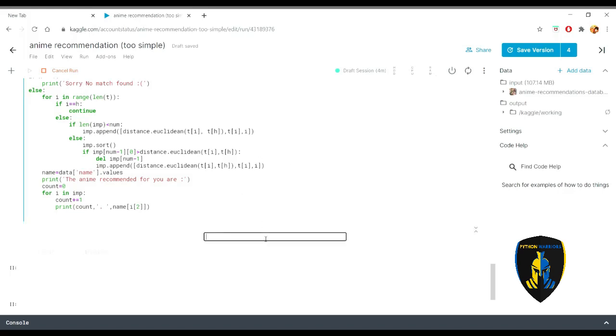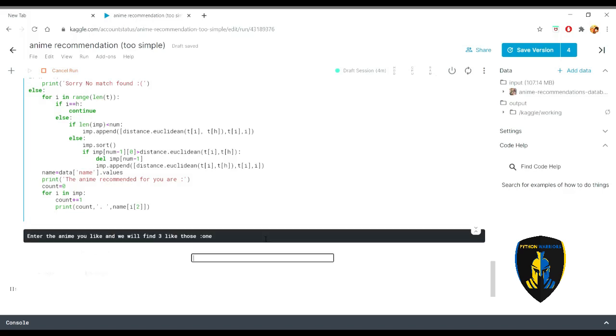Now this first input is basically the name of the anime that you want to find. So right over here I won't be writing whole, I will just be writing one. So one could be anything right now. And after that how many animes you want to find the closest one to it. So I would be just writing like 10 animes.